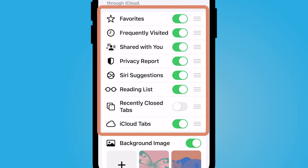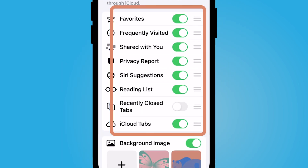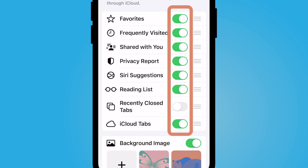And now you can see there are many different things that you can toggle on or off depending on what you would prefer. I'm going to just go ahead and toggle everything off to show you.